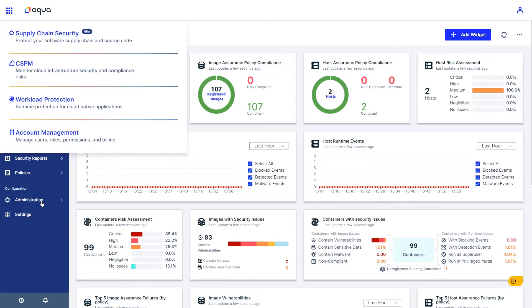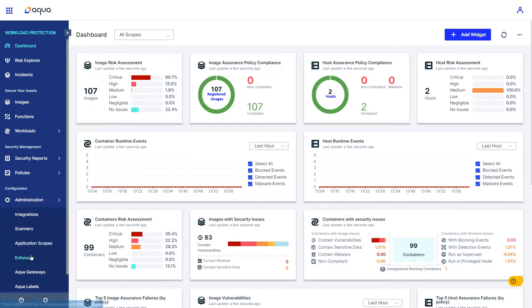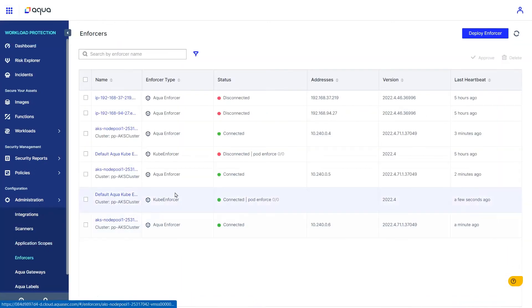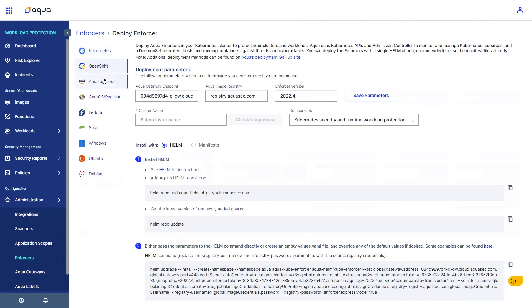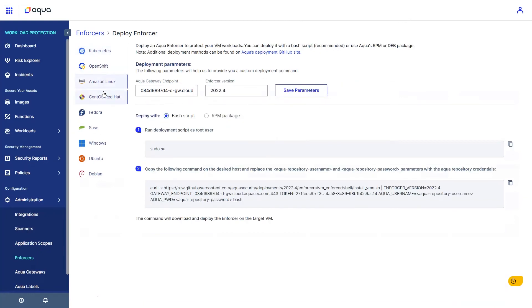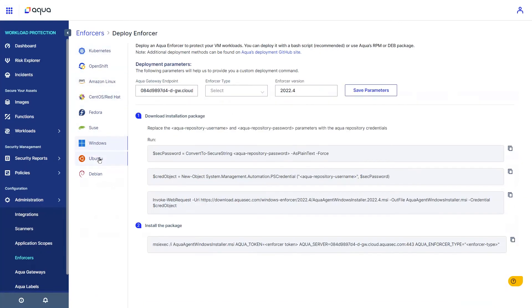Aqua now includes a detection engine based on eBPF, the new standard for accessing runtime operations quickly and without overhead. We can connect your Kubernetes clusters to Aqua using Helm, with other deployment methods to support a variety of operating systems.